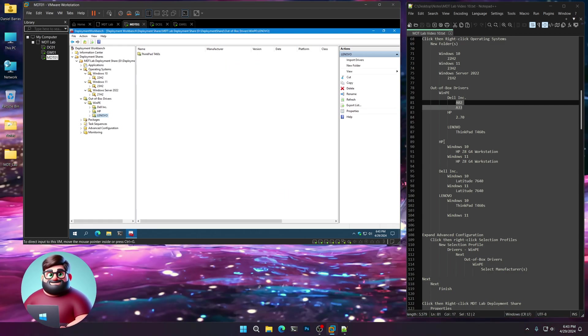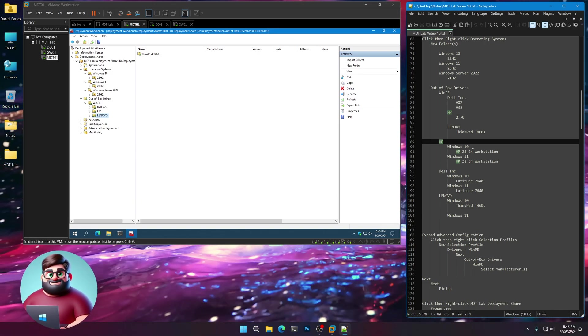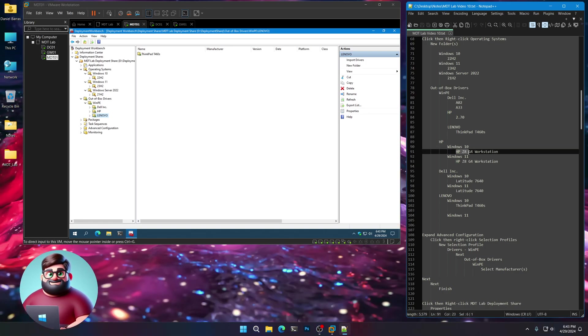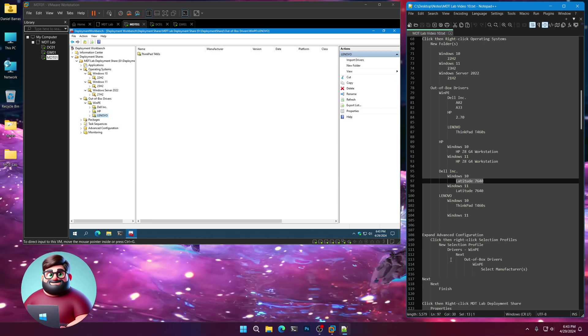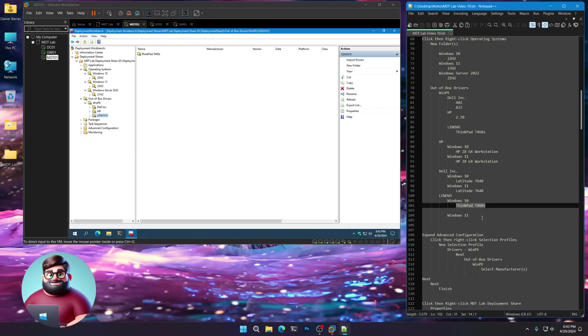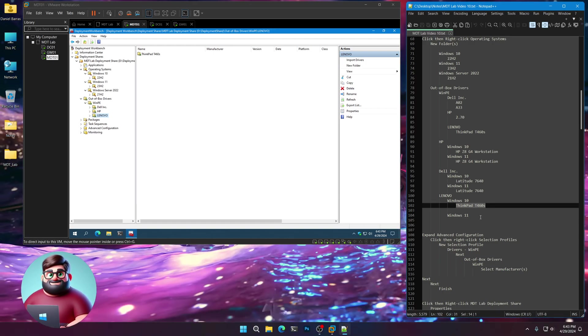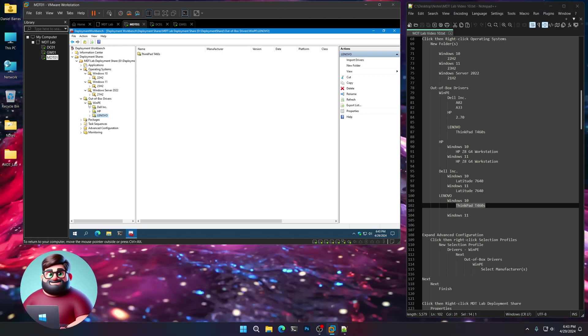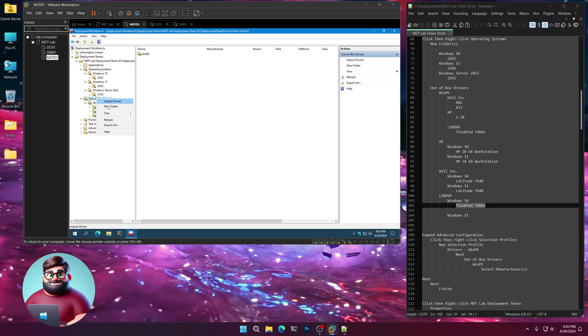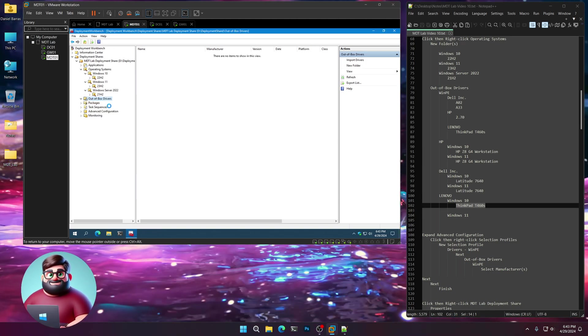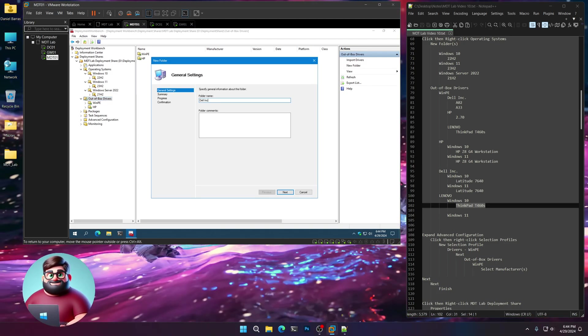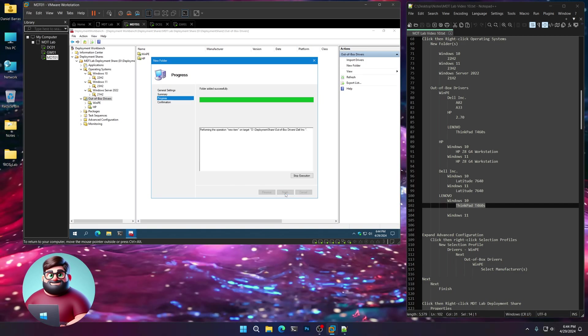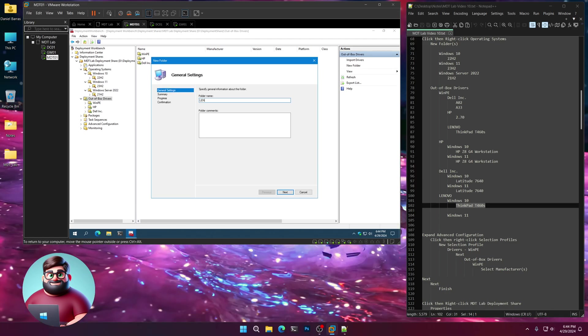Underneath the Dell Inc., we'll create new folders: A02 and A33. For HP, new folder 2.70. And for our buddy Ahmed, right-click, new folder, ThinkPad T460S. And we're good there.